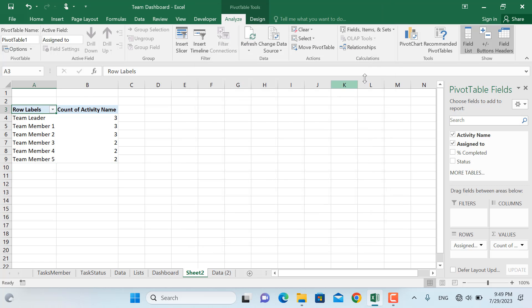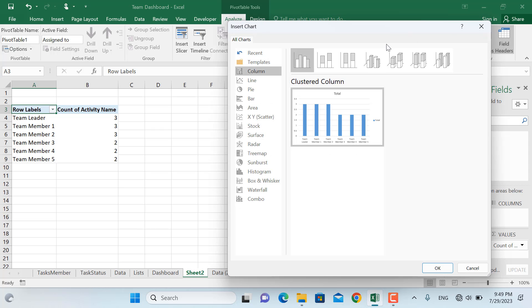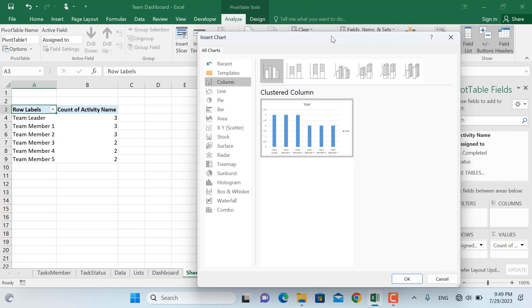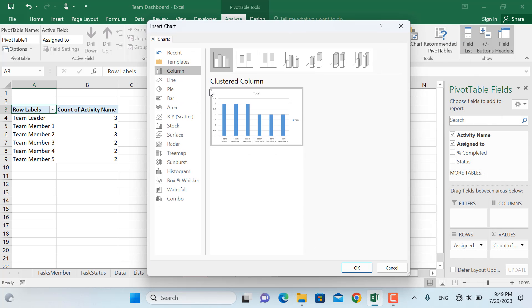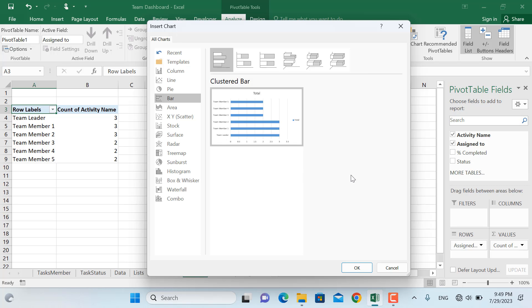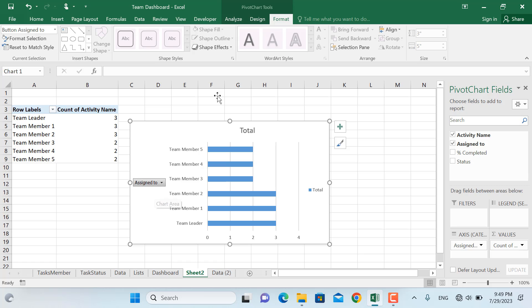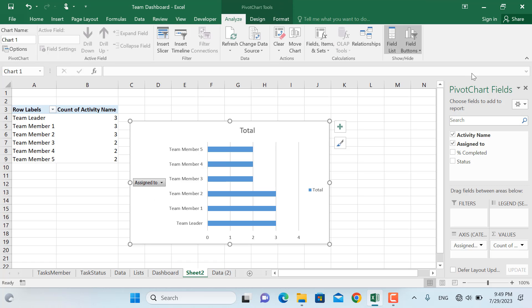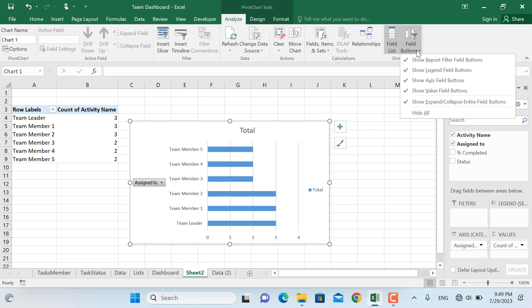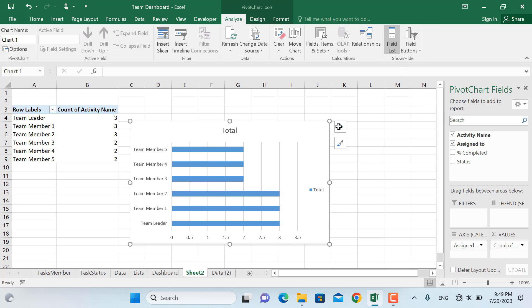Next thing is to insert the pivot chart for this one. The type of pivot chart that we will insert is a bar chart for the data in here and click OK. Next thing is to remove the buttons from here, so in order to do so go to field buttons and we'll go to hide all.